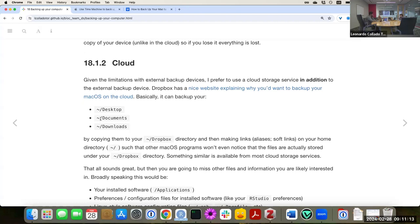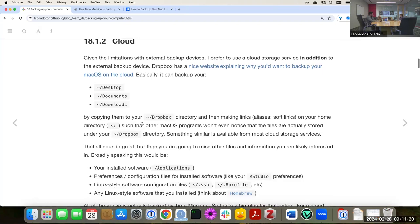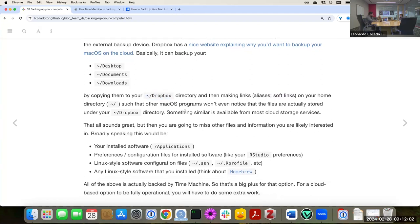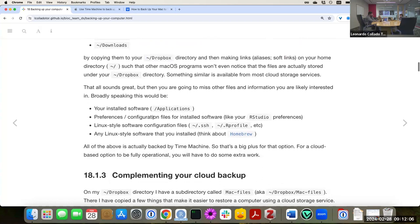That's pretty much a lot of the files you probably want to keep around — your vital information. What these tools do, for example in Dropbox, is copy them inside the Dropbox directory and automatically back them up. They create some type of link — not exactly a soft link but similar in concept — such that any other program expecting something at /Desktop will still be able to access it, so other programs won't be affected.